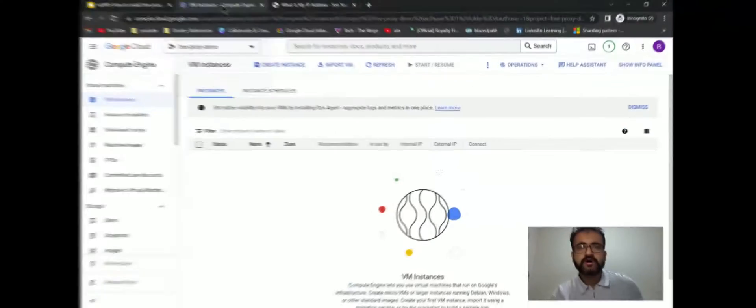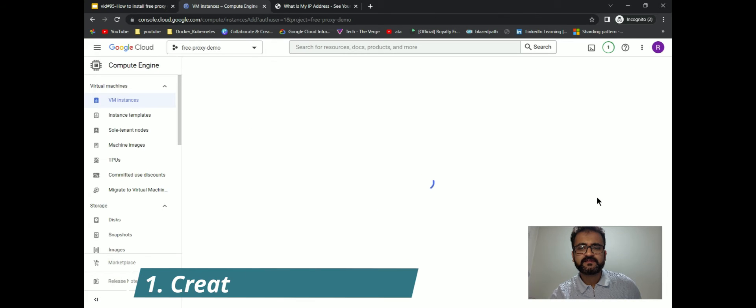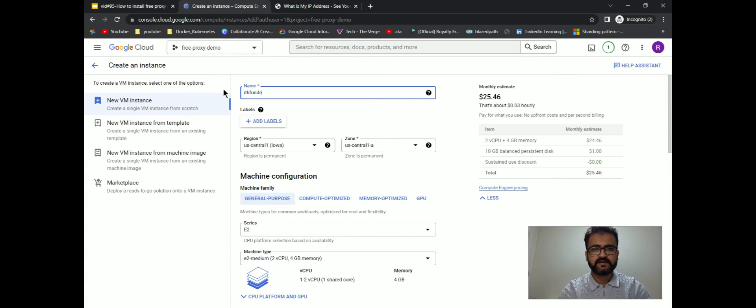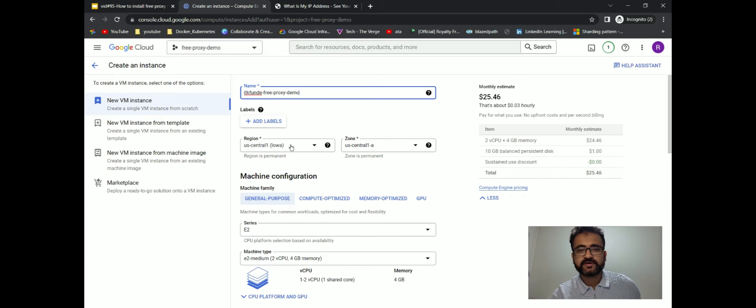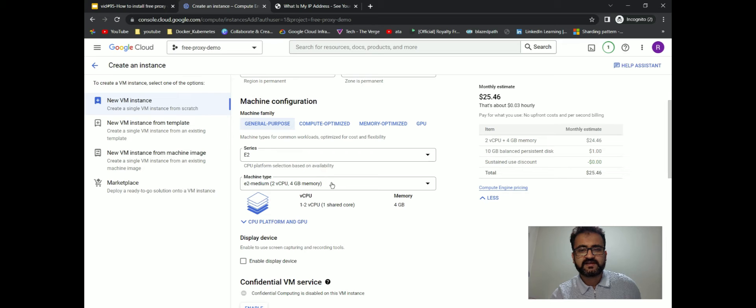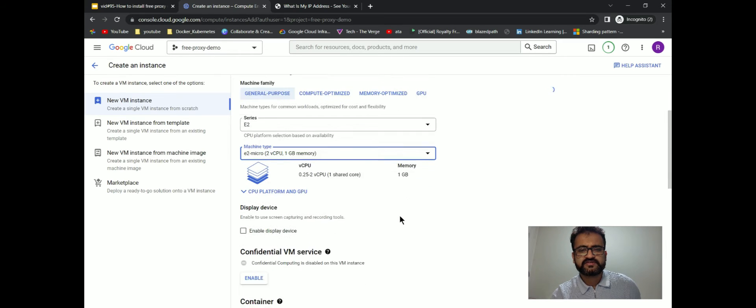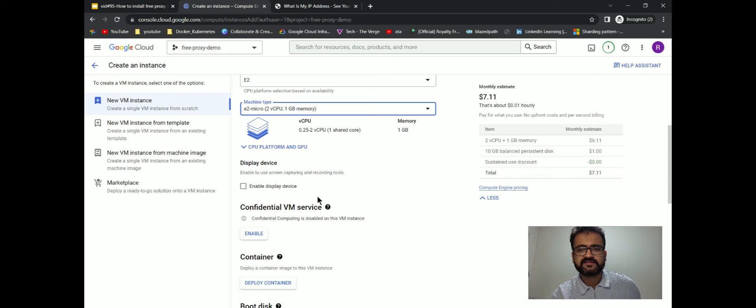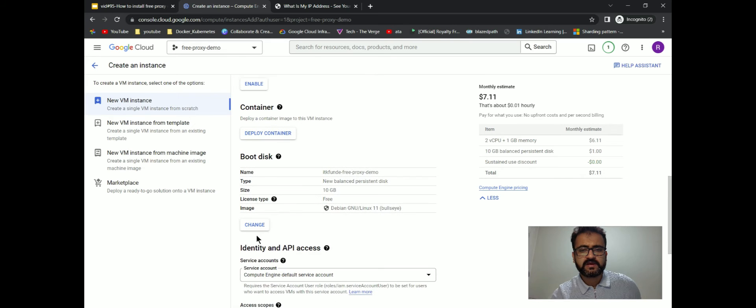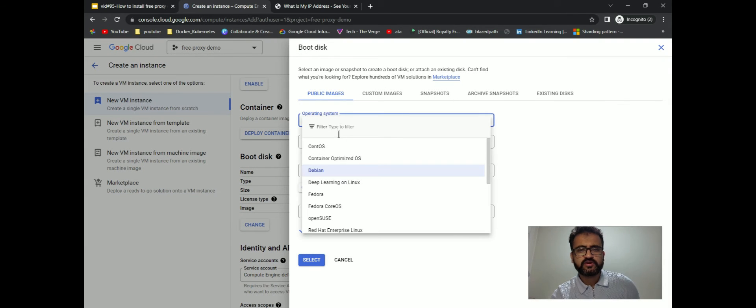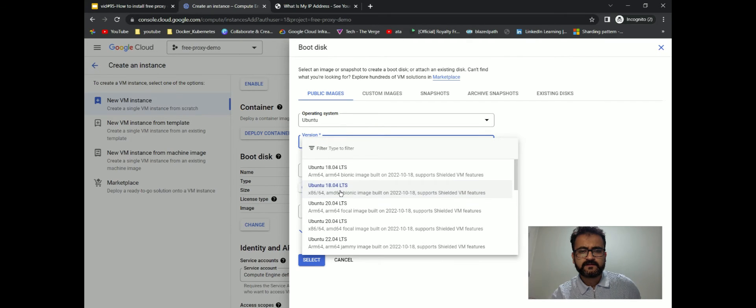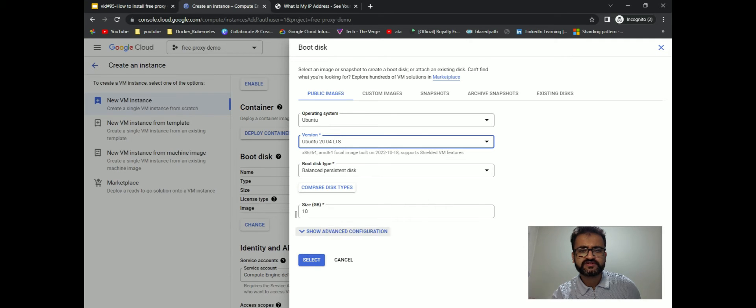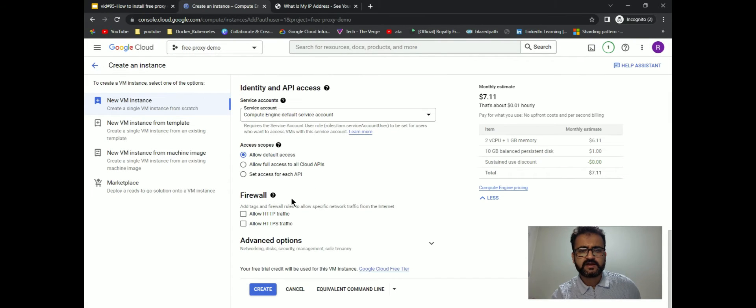Now let's go to our Google Cloud console and create a new VM instance. I'll name it ITK-one-day-free-proxy-demo. I will intentionally keep this proxy in US. Let me select a micro machine because we don't need a heavy duty VM.